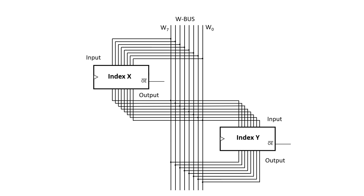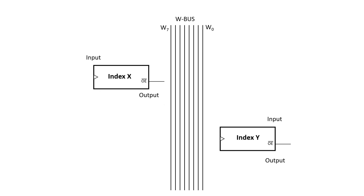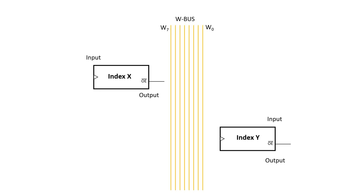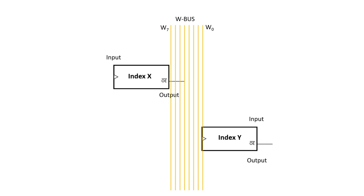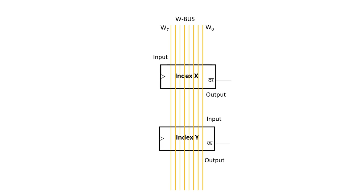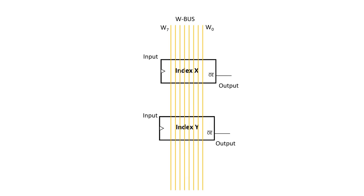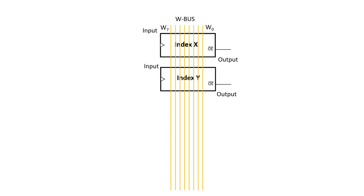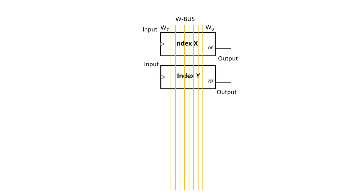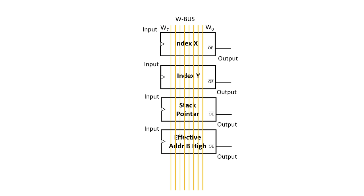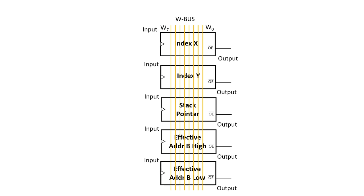Instead of connecting arbitrary registers up to the W bus, I'm going to start to name them. Both the inputs and the outputs for the index X and index Y register are connected to the bus. Now I'm going to connect up some more registers this way. The stack pointer, effective address B high and low, and a couple more which I'll show during the build.